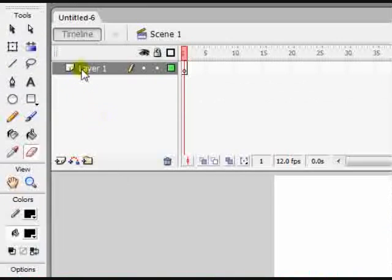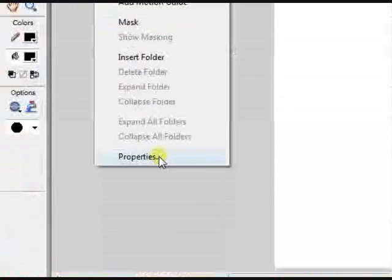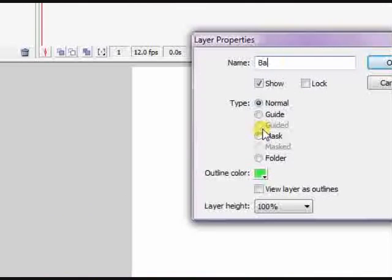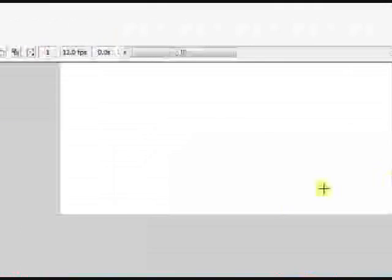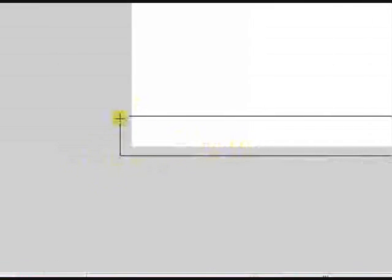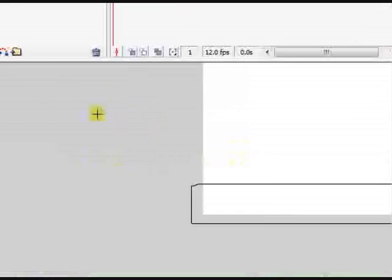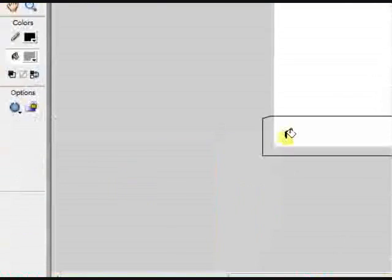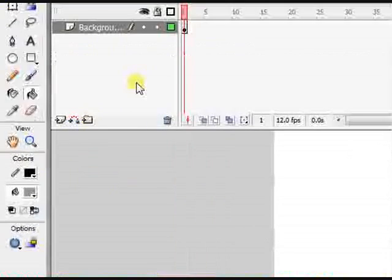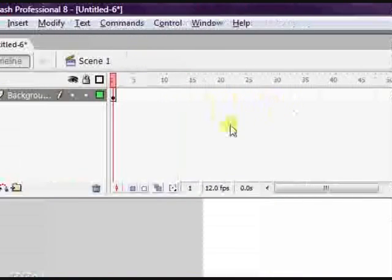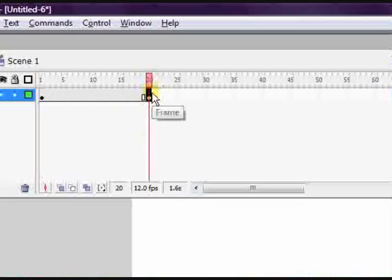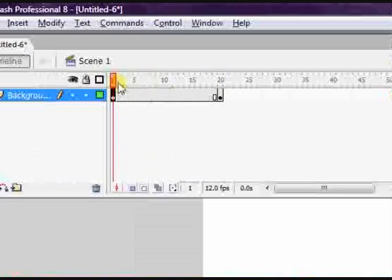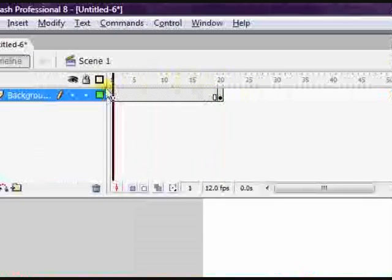On the first layer it's gonna be our background, so let's rename that background. Then select the line tool and just make a small ground. I'm gonna make it grey again. Once you've done that, just click on the 20th frame on the timeline and press F6 so that the ground will stay up to the 20th frame.